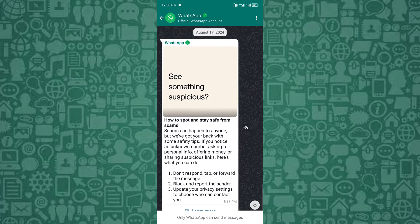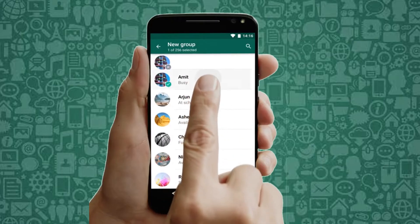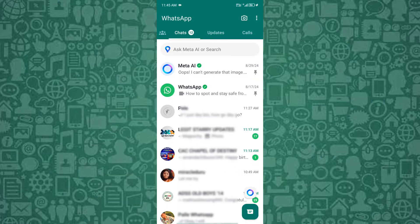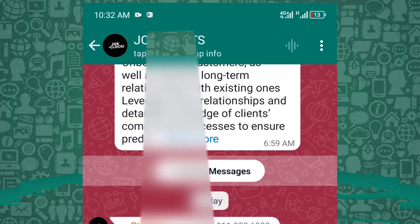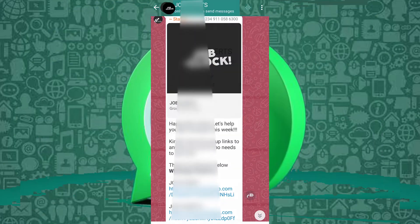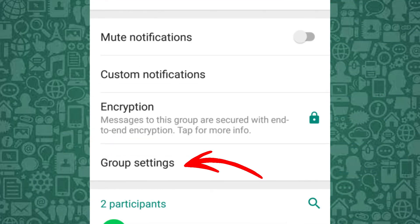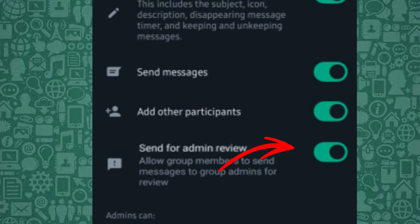Let's get started on how to manage the Send for Admin Review feature on WhatsApp. To start, open WhatsApp and go to your group chat. Tap on the group name to access the group info menu, then scroll down to Group Settings. Here you'll find the option for Send for Admin Review. Toggle this setting on or off based on your preferences.